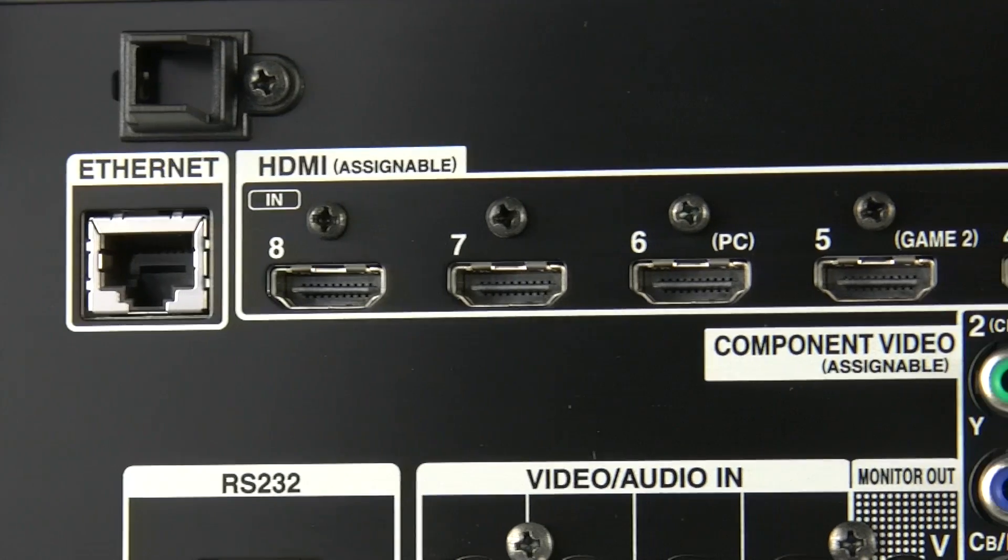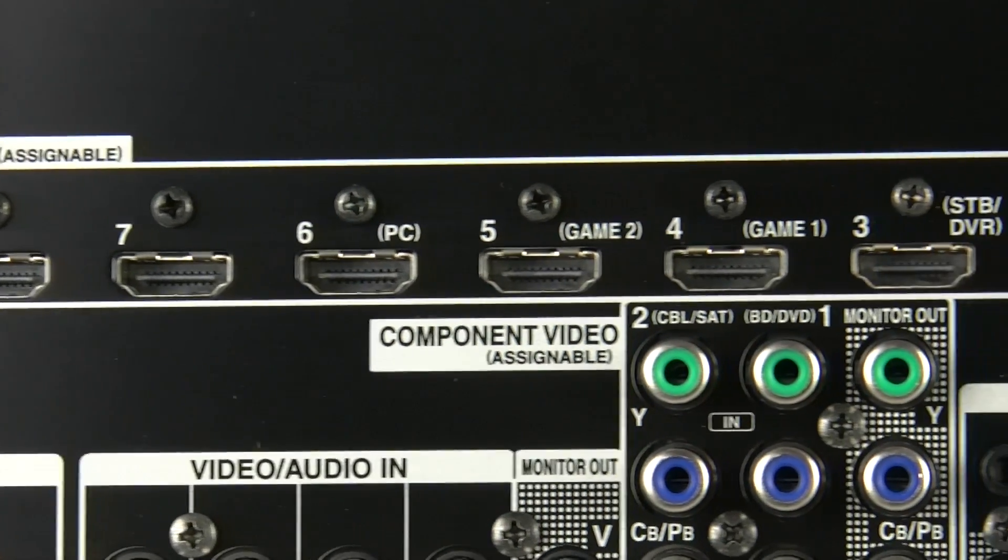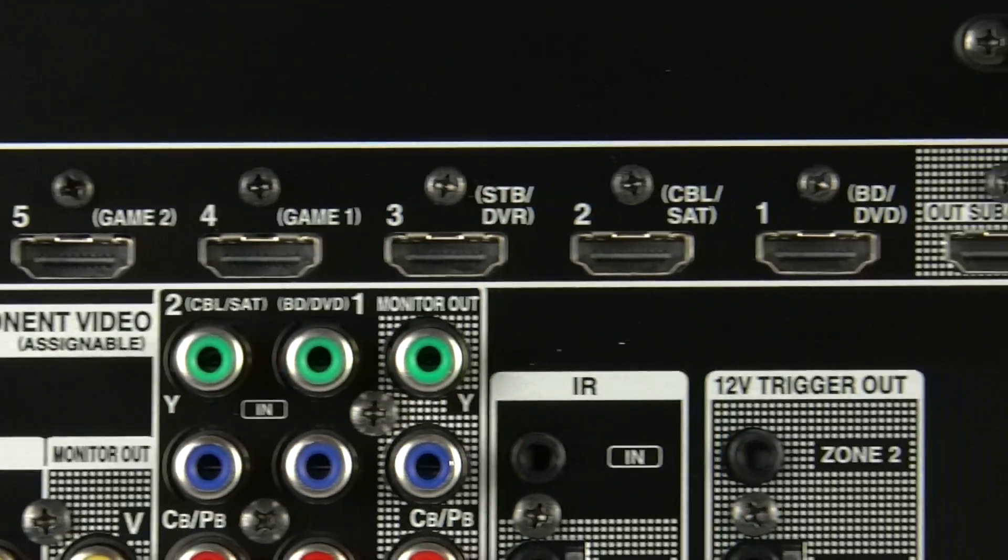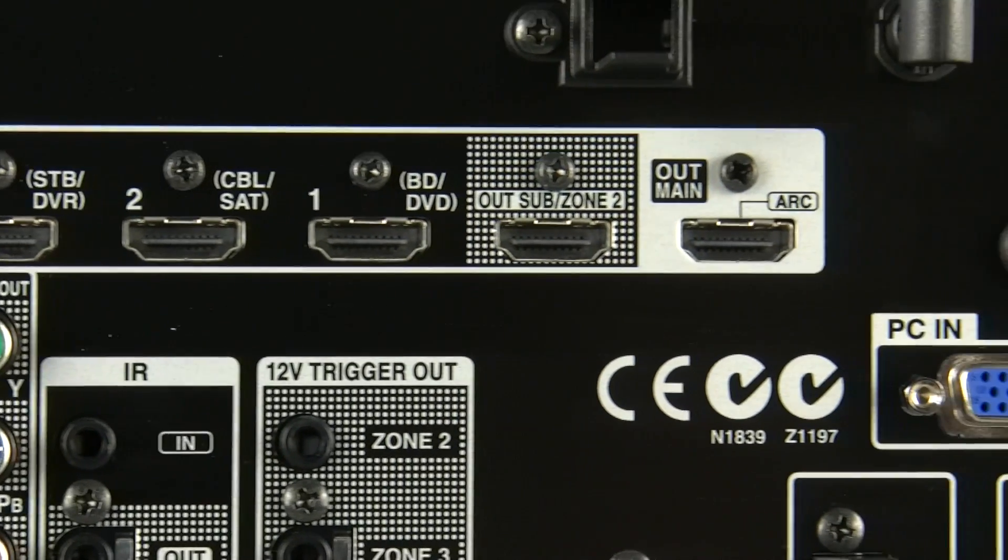There's also eight HDMI inputs on the back of the 929 with one HDMI input on the front of the 929.